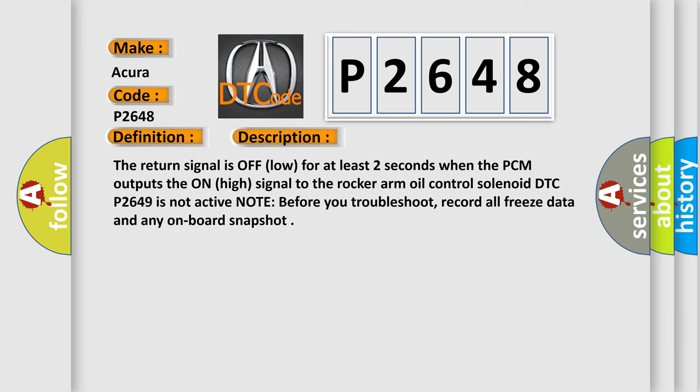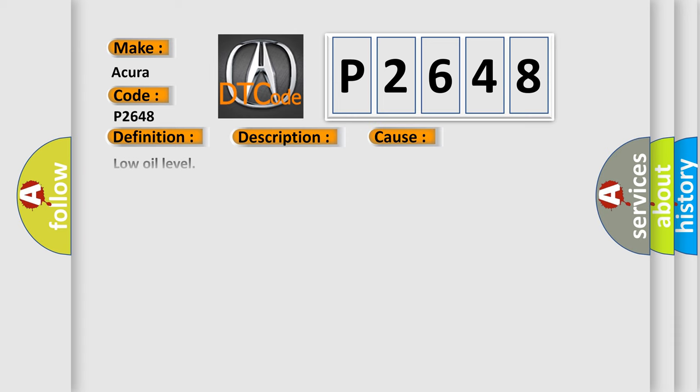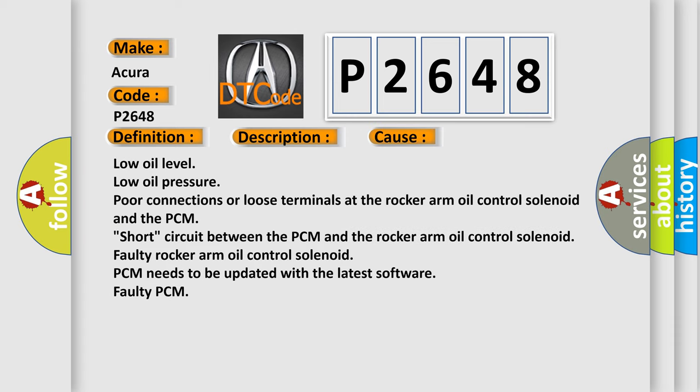This diagnostic error occurs most often in these cases: Low oil level, low oil pressure, poor connections or loose terminals at the rocker arm oil control solenoid and the PCM, short circuit between the PCM and the rocker arm oil control solenoid, faulty rocker arm oil control solenoid, PCM needs to be updated with the latest software, or faulty PCM.